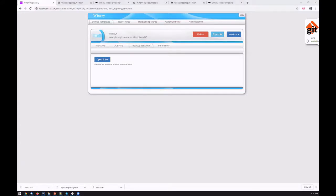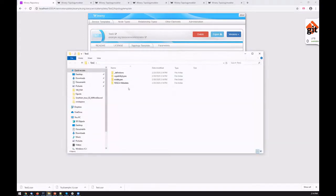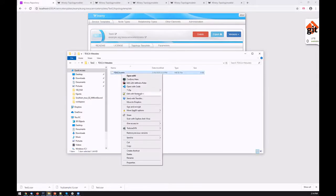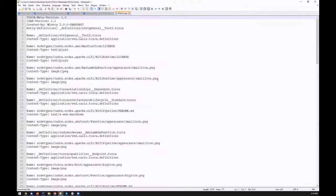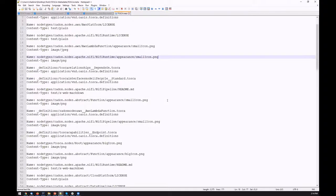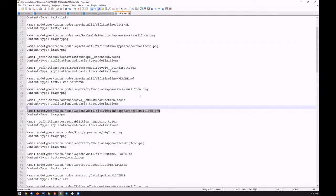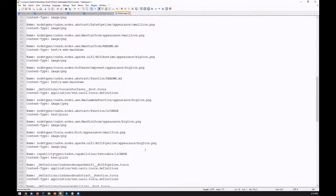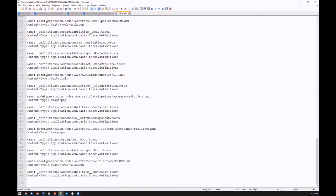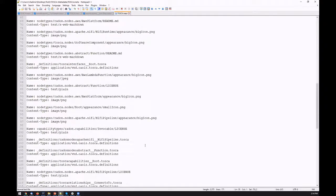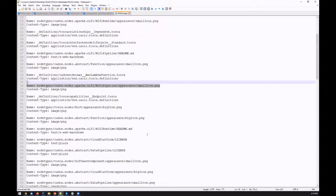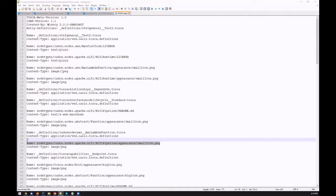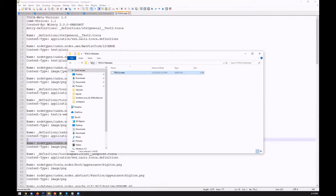CSAR is basically a ZIP archive. Let me show you the structure. Again, it has a meta file describing all the files, all the type definitions and actual icons, license information, readme files. So it's a self-contained archive containing all the files used in the model.